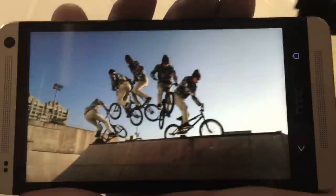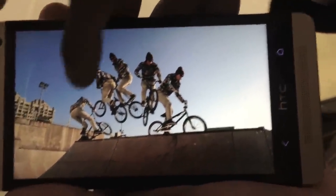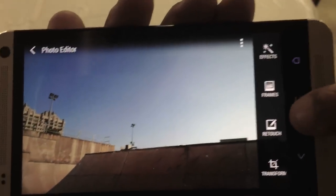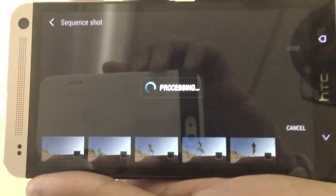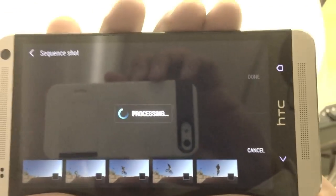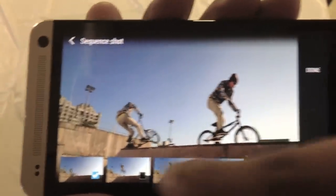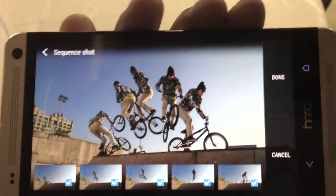What sequence shot can do is actually layer out the moving picture into different formats. So same thing, you want to go into edit, retouch, and go into sequence shot right here. Once you go there you can actually take the layered image and pick which ones you want to appear or not appear. And eventually if you really want all five of them there, you can do that and then save it.